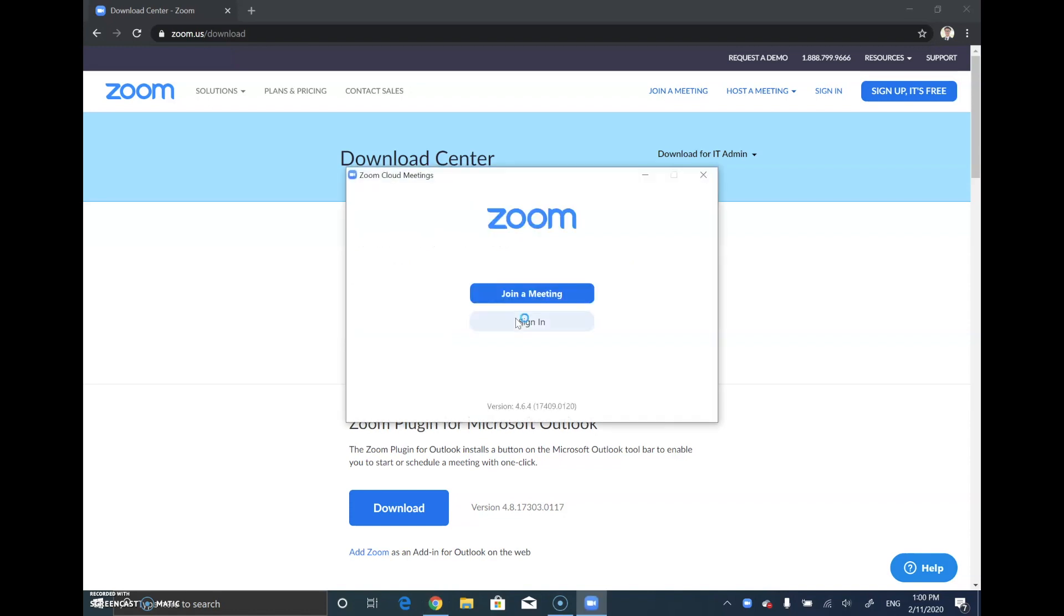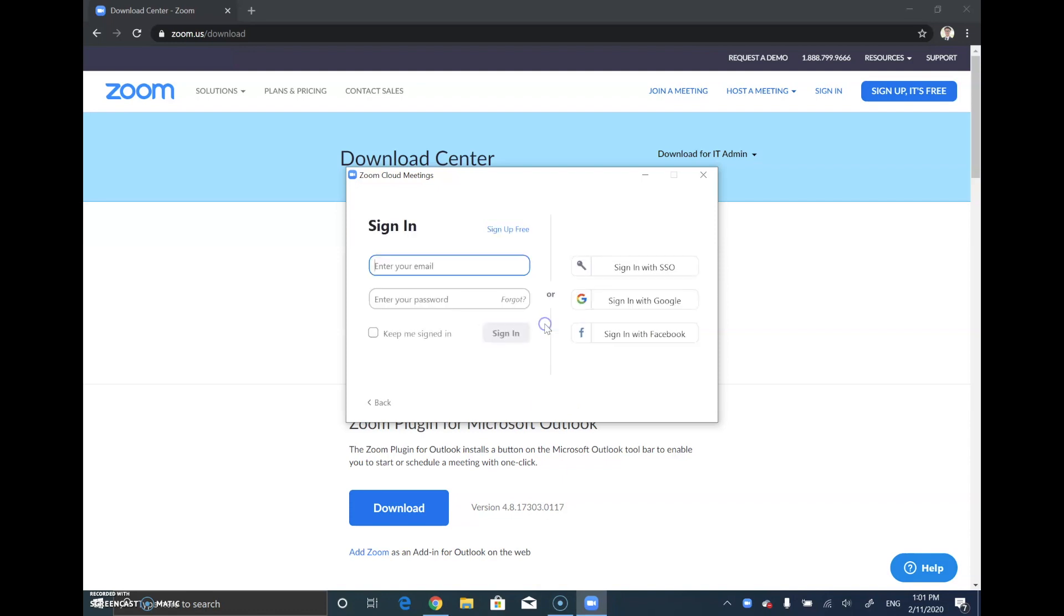When it's ready, it will open the app. Sign in with your Google eLearn account and click the button 'Sign in with Google'.